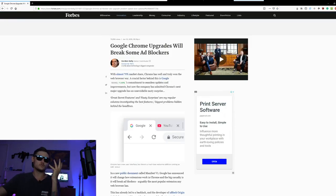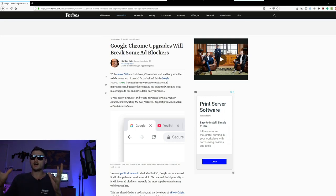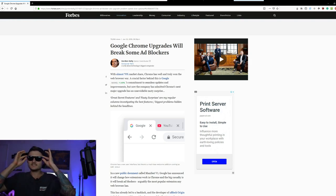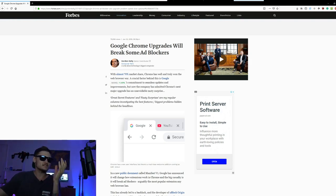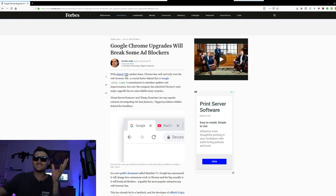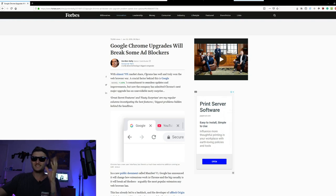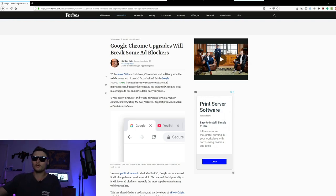Google Chrome upgrades will break some ad blockers. So, as I was saying, ads are the internet. Pretty much it, the internet is the ads. And basically, with almost, as it's saying here, almost 70% market share. I think it's actually closer to 75%, somewhere around there. Chrome, everyone's got Chrome. You, your grandma, your old mate, we all have it.